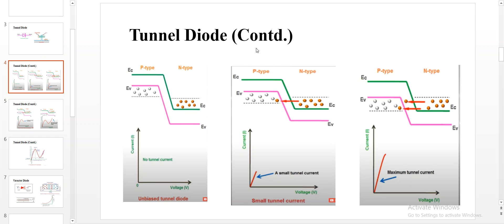Here you can see the condition of an unbiased tunnel diode. In this diagram, this is the valence band of the P side and the conduction band of the N side. In an unbiased condition there will be no tunneling current. An unbiased condition means no voltage is being applied.